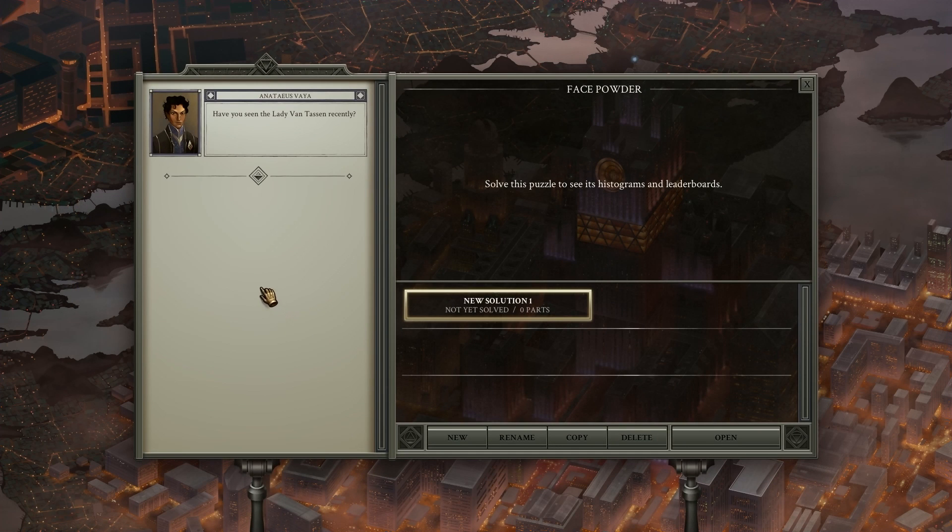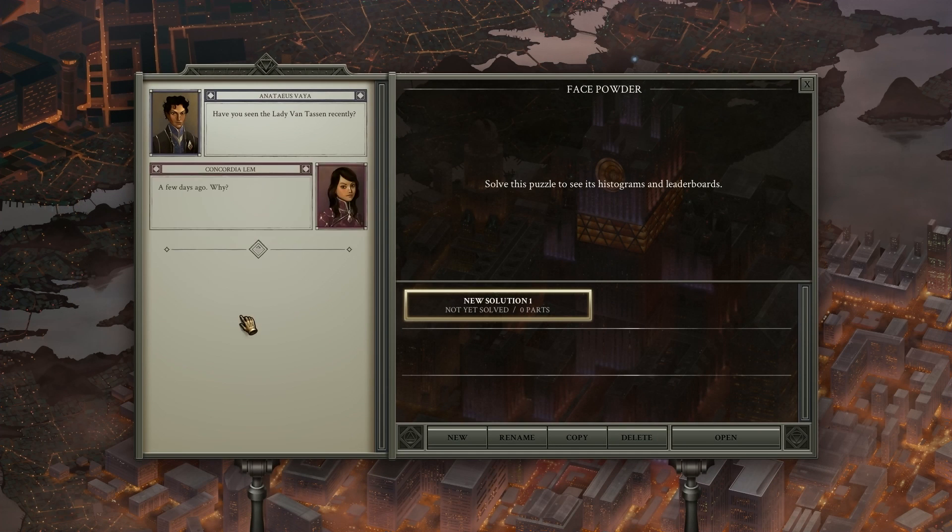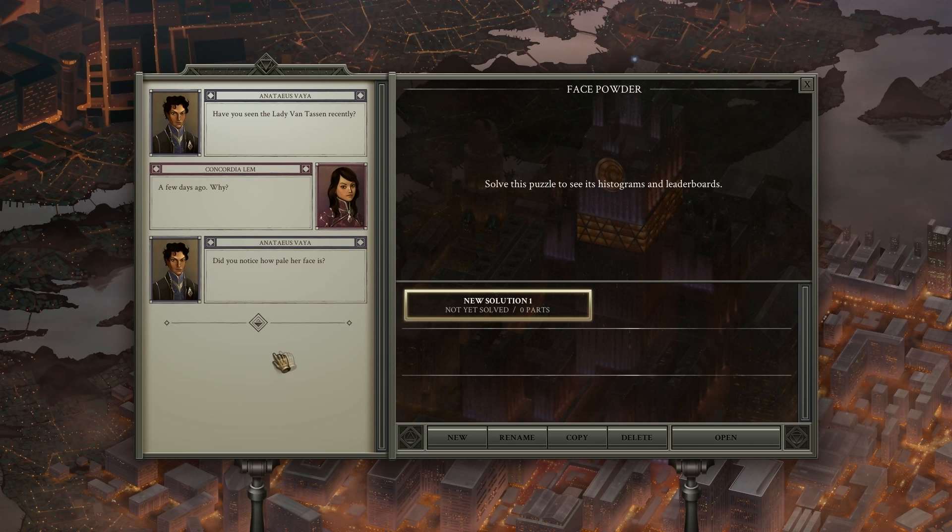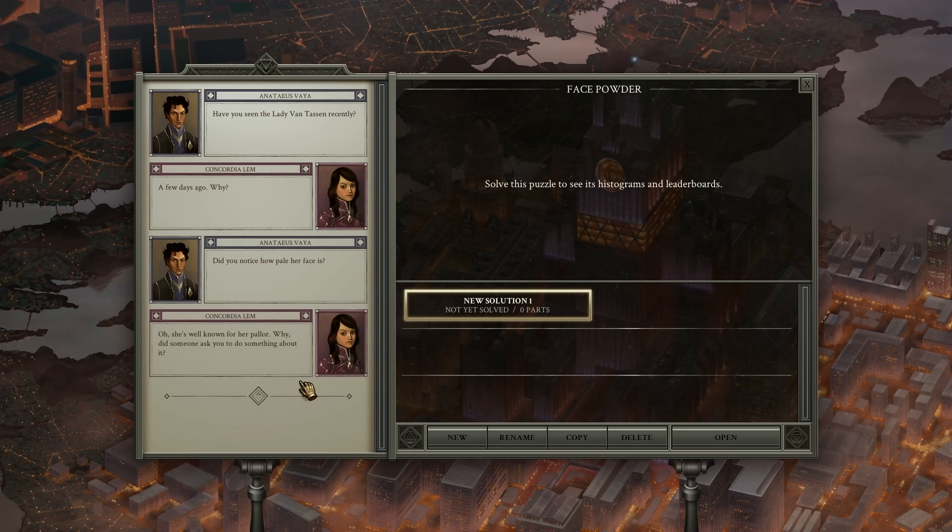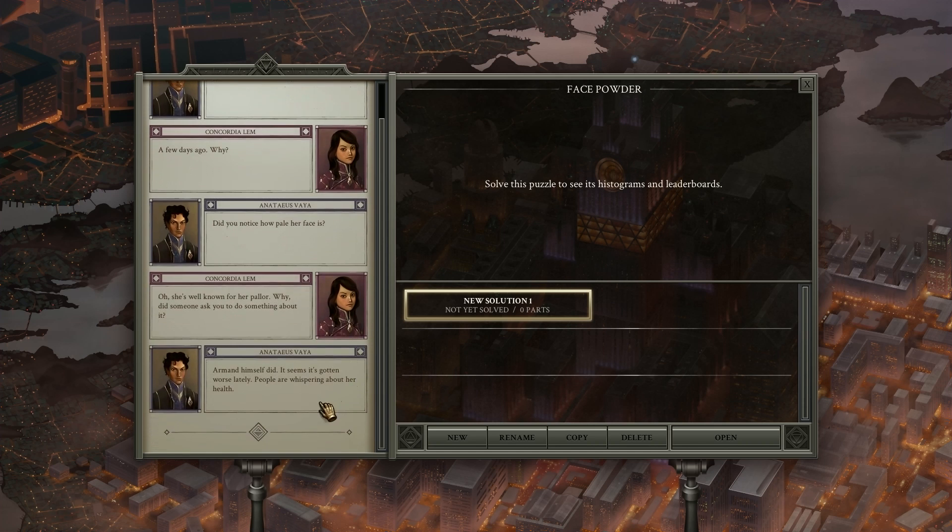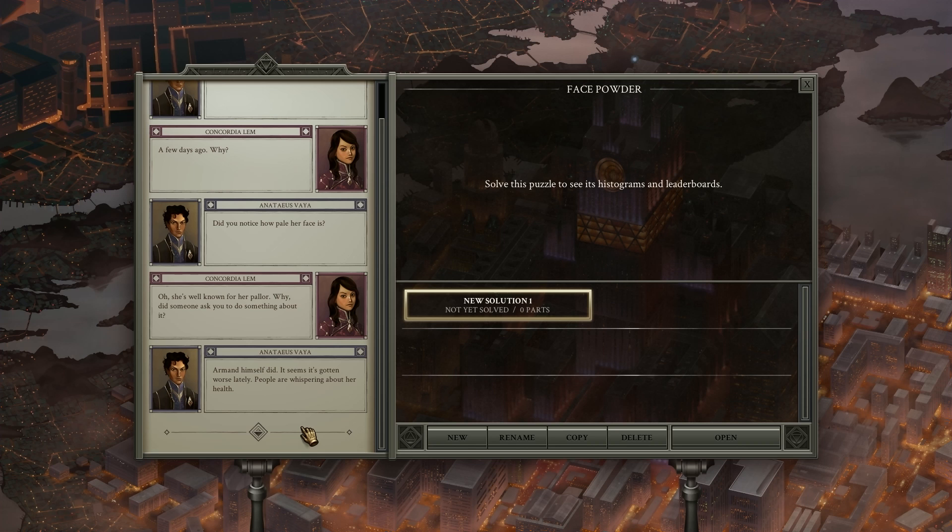Have you seen Lady Von Tessian recently? A few days ago. Why? Did you notice how pale her face is? Oh, she's known for her palette. Why? Did someone ask you to do something about it? Our man himself did. And I think his voices are slowly changing over the episodes, but we're going to try to stick to something.